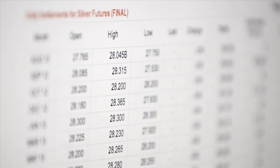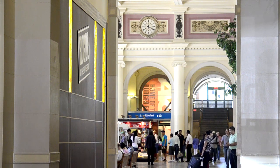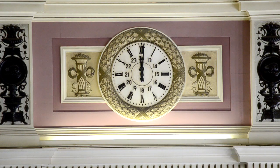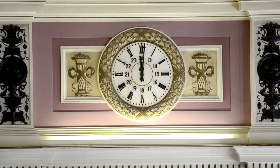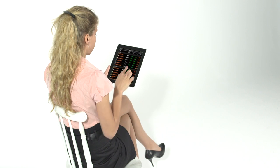On COMEX, the spot price of silver is the average price of all silver trades in the last two minutes of trading in the highest volume future month.